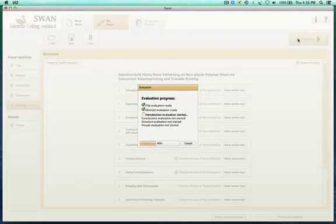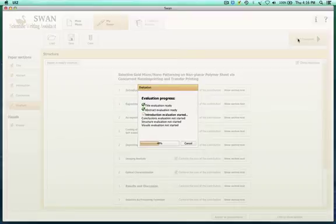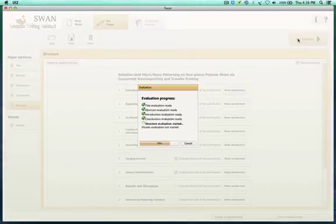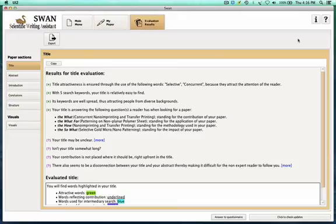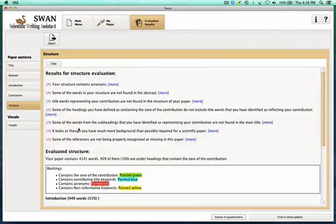We now start the full evaluation of the paper. This full evaluation contains the title, the abstract, the introduction, and the structure. Interestingly, the structure is also used to evaluate the title and the abstract. So this is a new part of the paper which is evaluated — we can evaluate the structure.